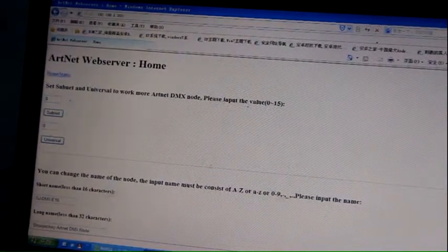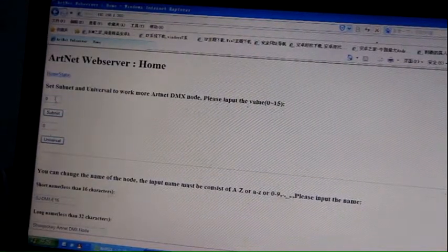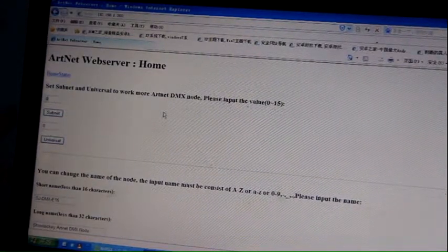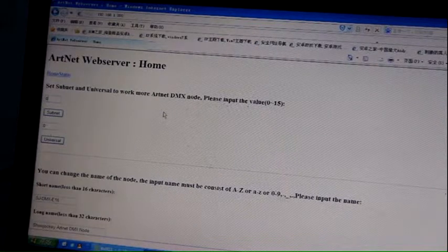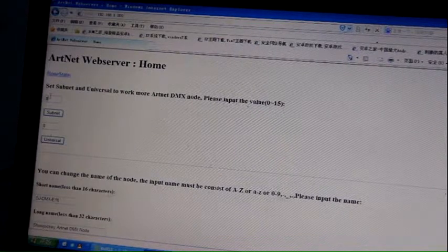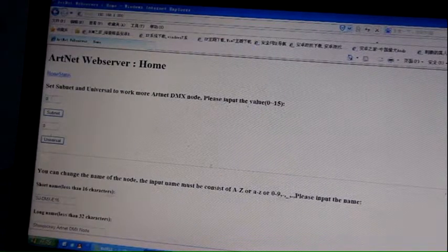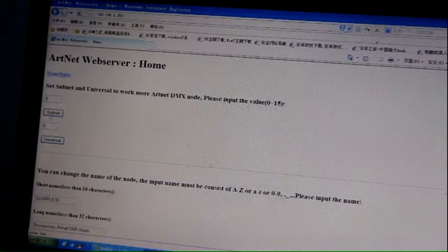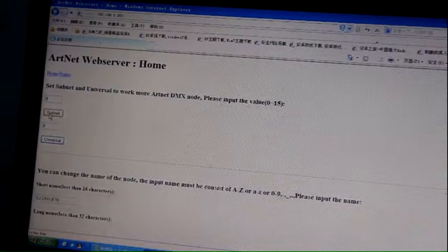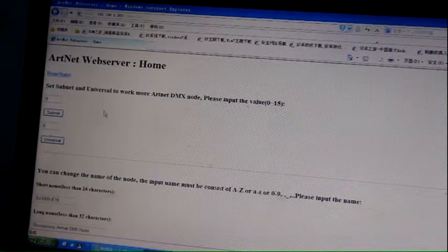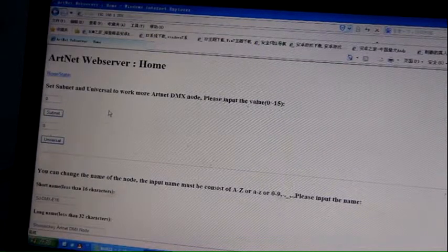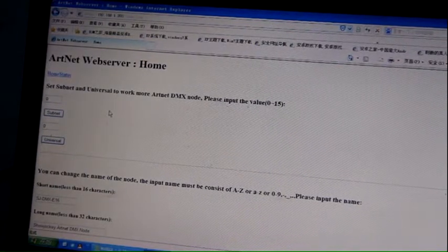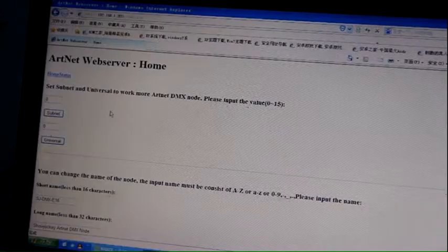Here is the subnet setting. Subnet is 0 to 15 optional. Input a number and click here. We've successfully set the subnet and universe.